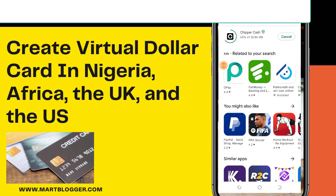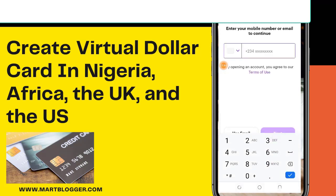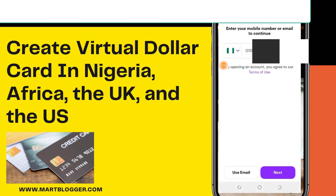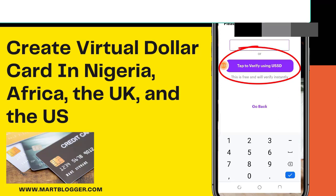You will need to have the following available before you continue: your phone and a means of identification — either your NIN, your driver's license, or passport. Click 'Open Free Account' and enter your mobile number. Make sure that you choose the right country. If you didn't receive any code on your phone, I advise you to use the 'tap to verify using USSD' option.